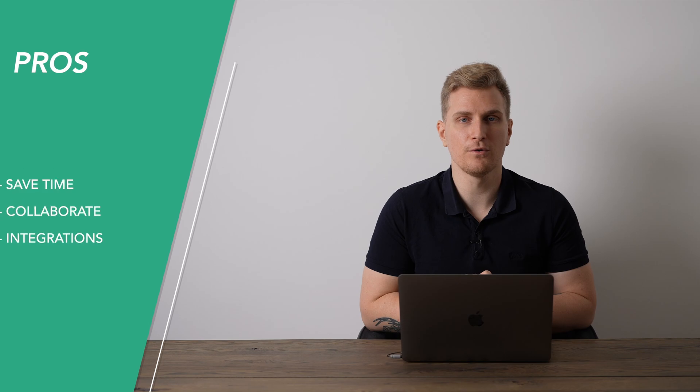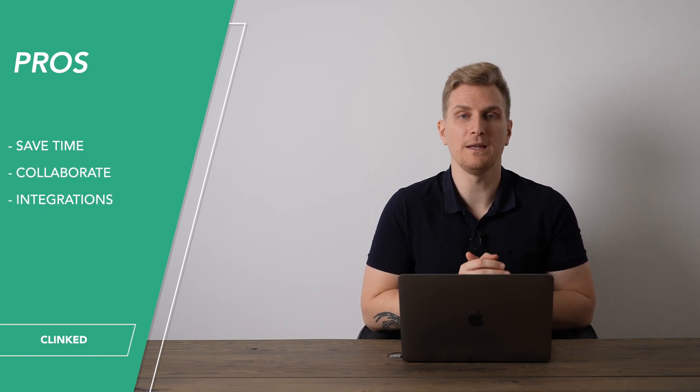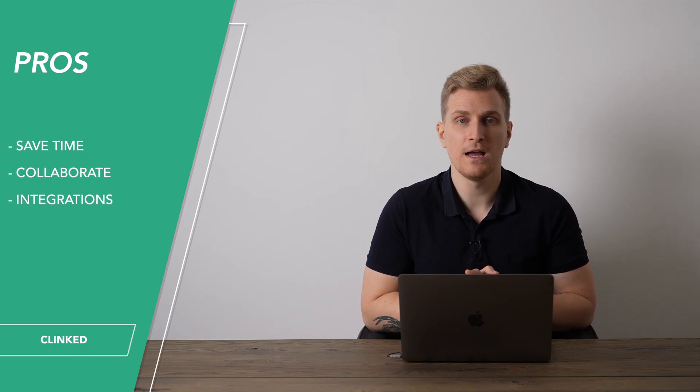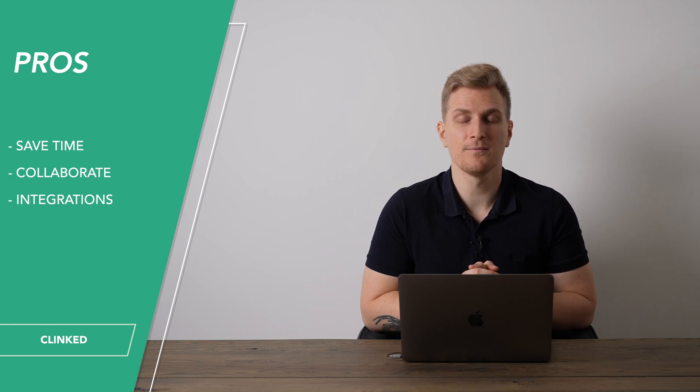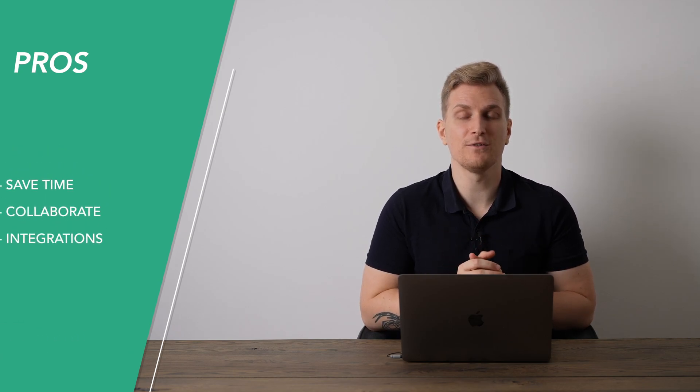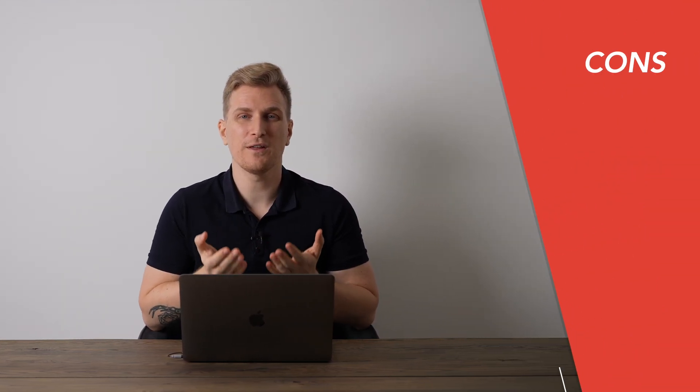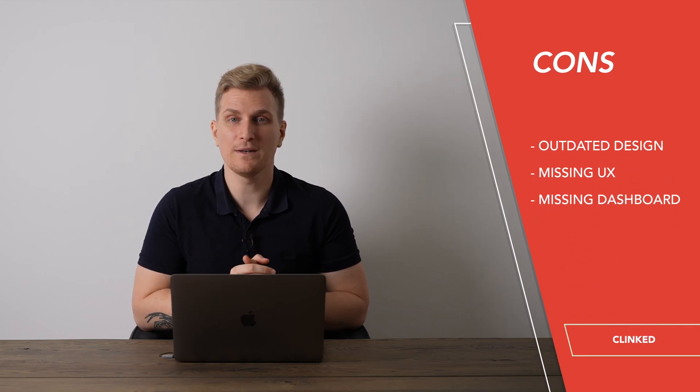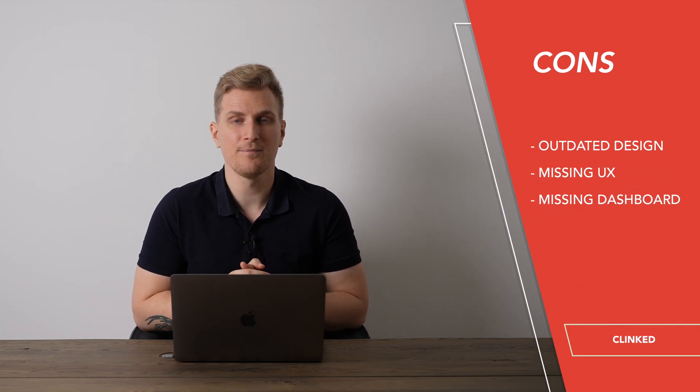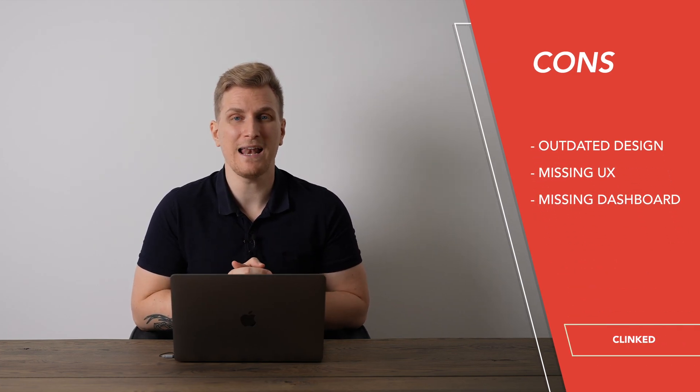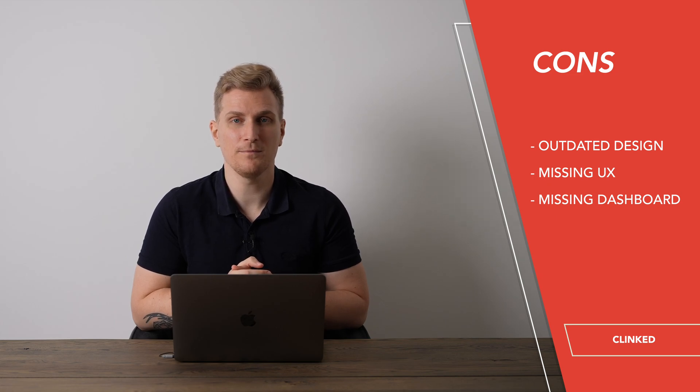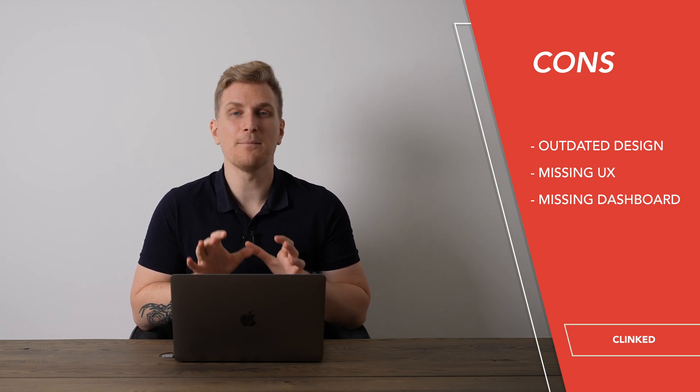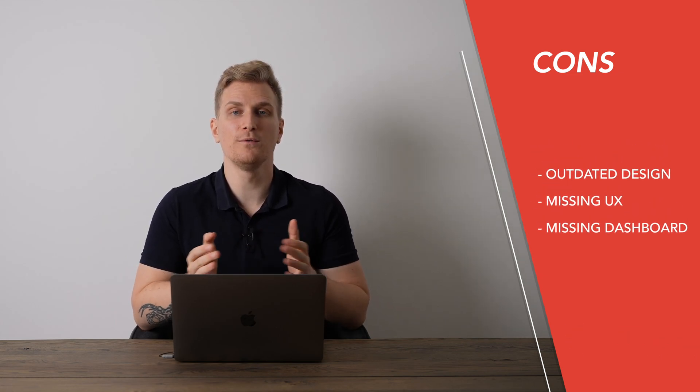Now moving on to the pros and cons of Klinged, starting with the pros. It saves you time on communication. You can collaborate on tasks with your clients, and they have integrations to sign documents. Whereas for the cons, they do have an outdated design. I'm missing better UX and help text to help me through the platform, and I'm missing a dashboard with the full overview of my account.